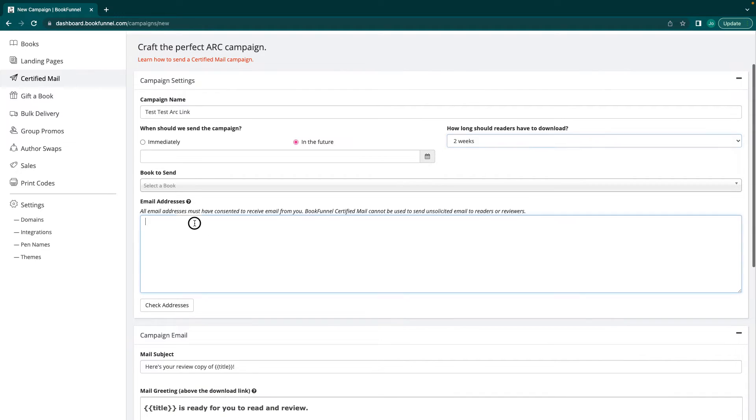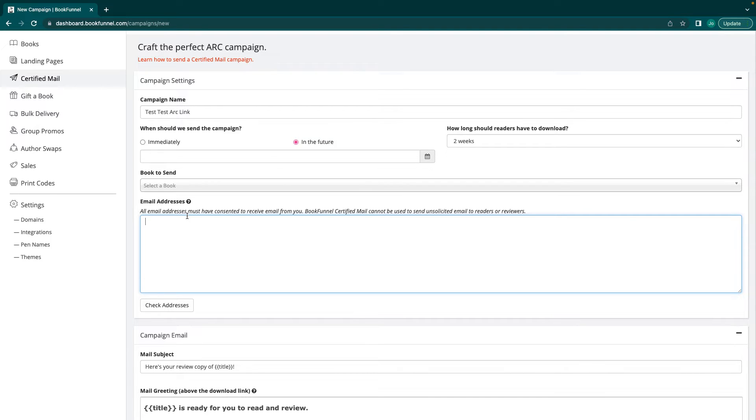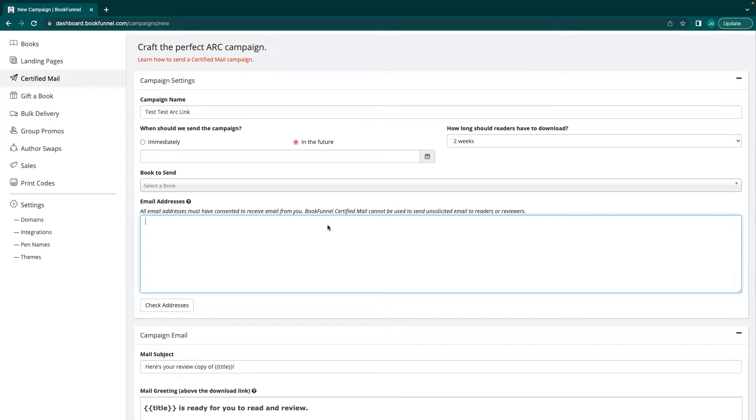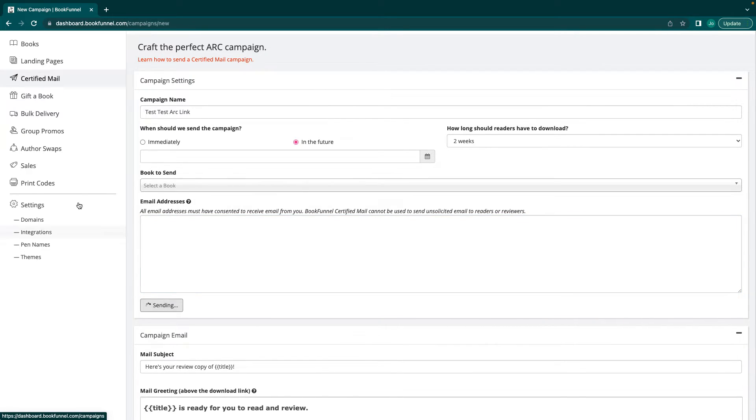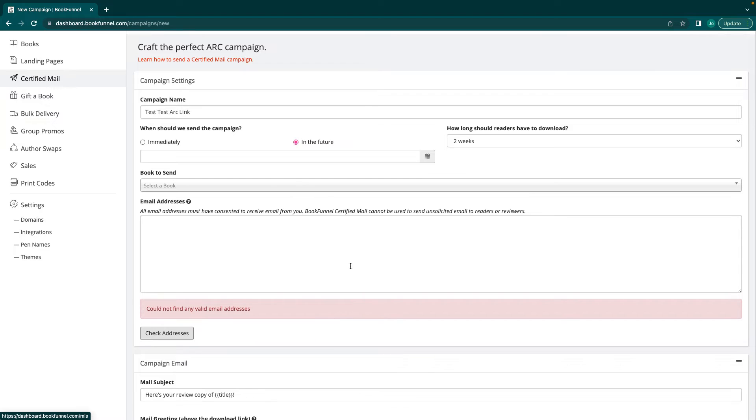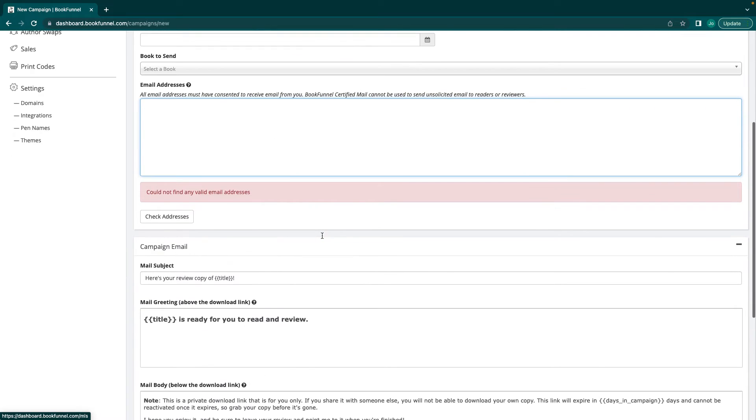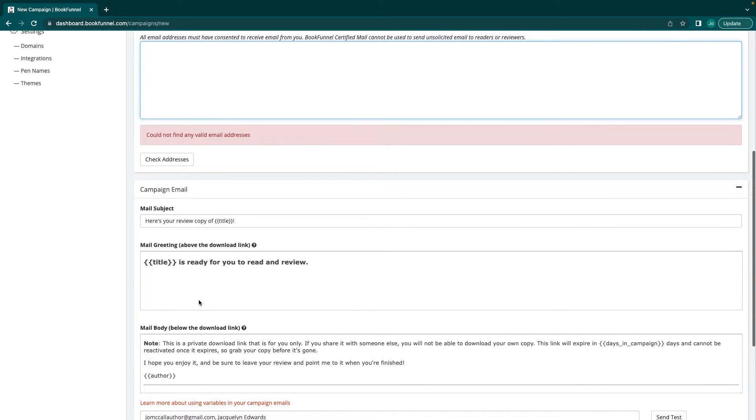This is where you put your email addresses. Depending on how you had them sign up, what I normally do is if it's in an Excel or Google Drive, because you did an interest form, then I would just take all of the emails and copy and paste them into here. Check the addresses to make sure that there are any invalid ones, which is really great. You just copy and paste. It'll do all of the work for you.